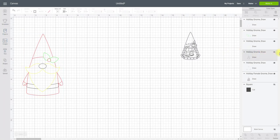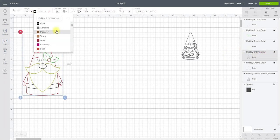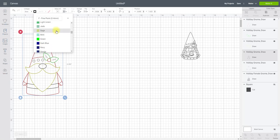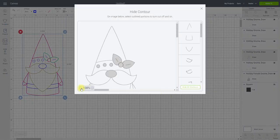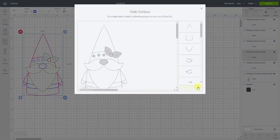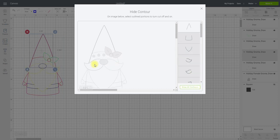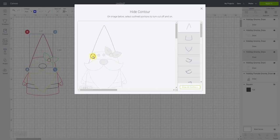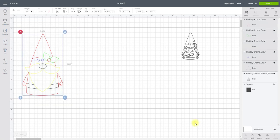And then that last layer, I'm going to change the colour on that to blue. And then contour. Hide all contours. And then that is ready. So all I'm going to do is attach all of those together.